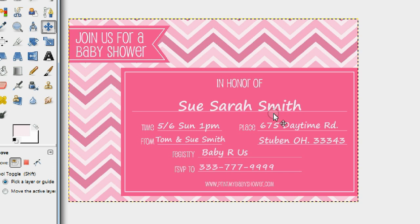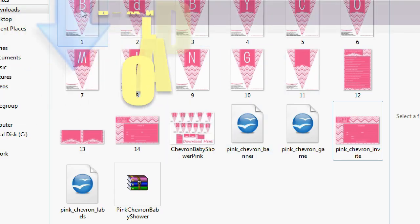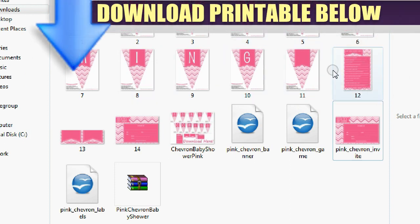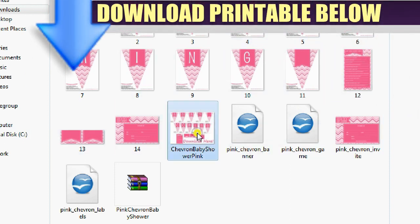Make sure you send them out at least a month in advance so that your guests can check out your registry and RSVP in time. Again, not only do you get this invitation, but you get the banner, the game, and the labels — all for free.